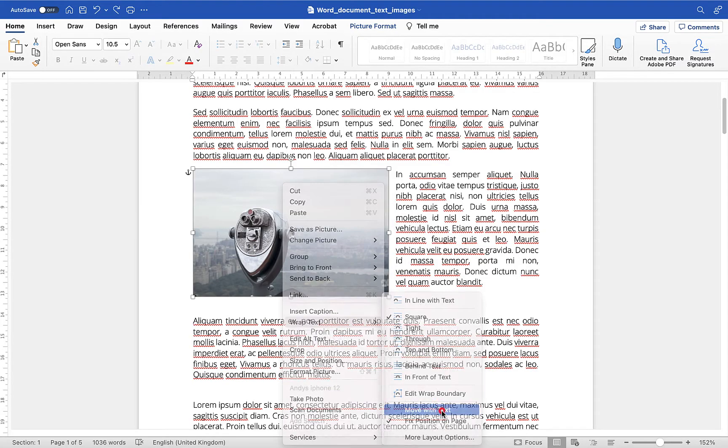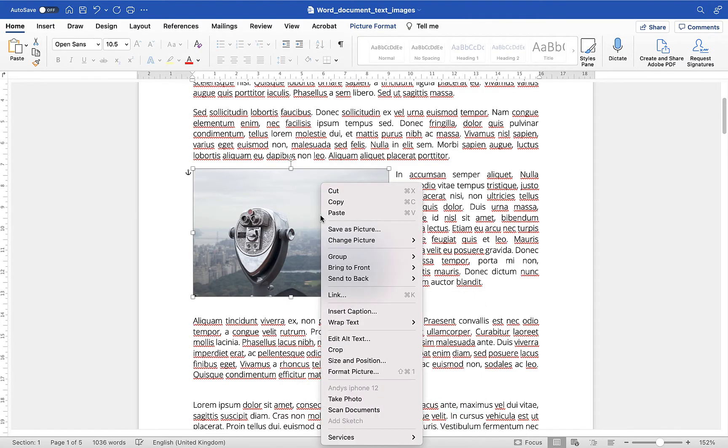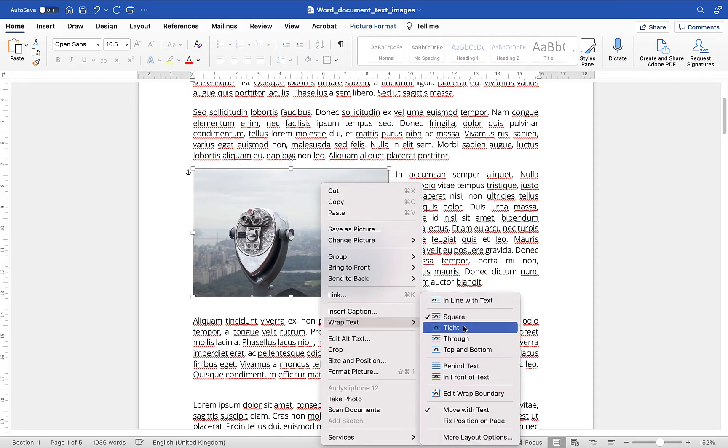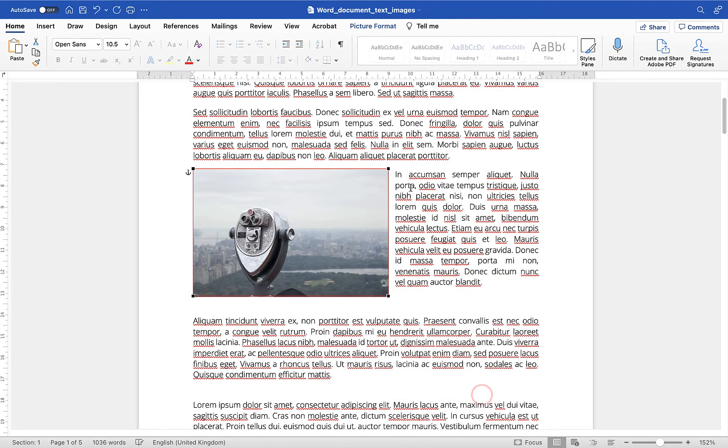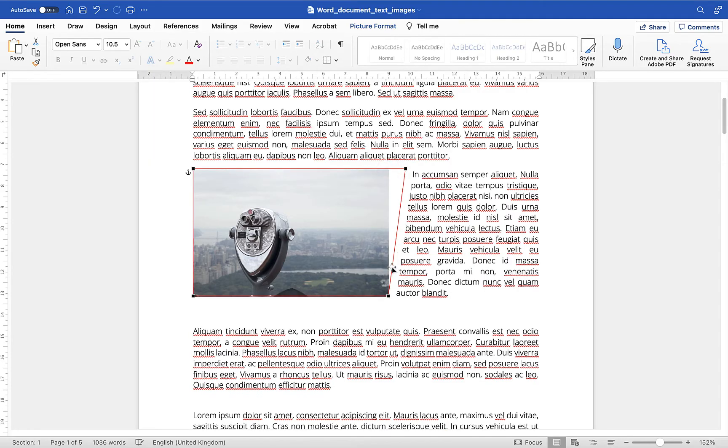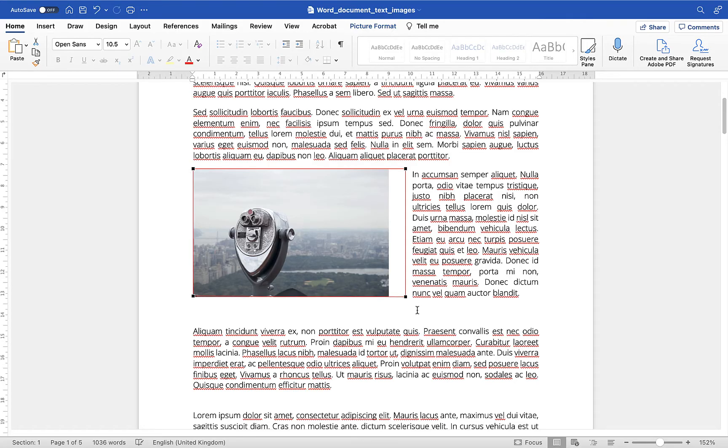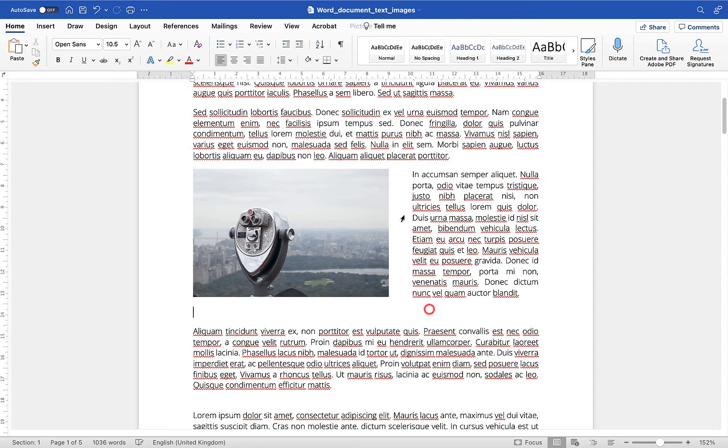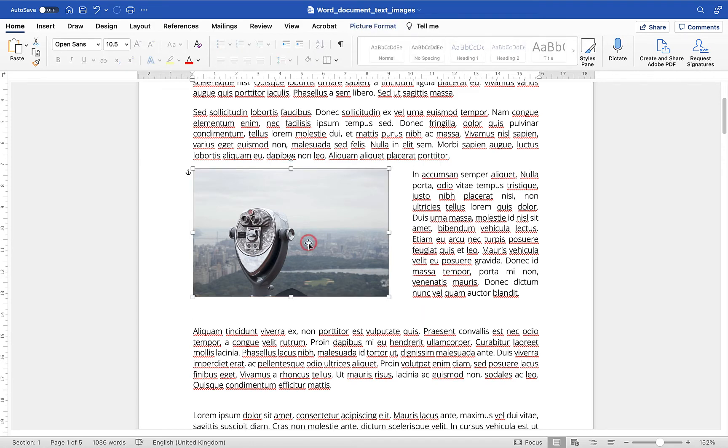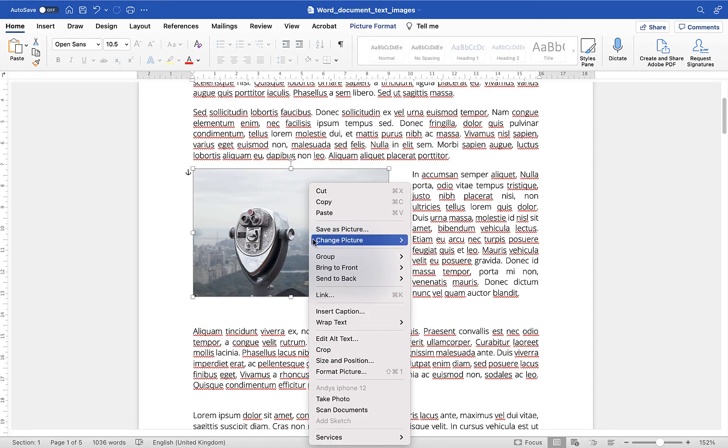the final thing I want to highlight here is you can also go to edit wrap boundary and what you can do with that is you can grab some of these points just to expand the distance between the text and the image to give you a little bit more space if you need to so I could put it roughly like that that looks pretty much straight and now I've got a little bit more of a gap between the image and the text